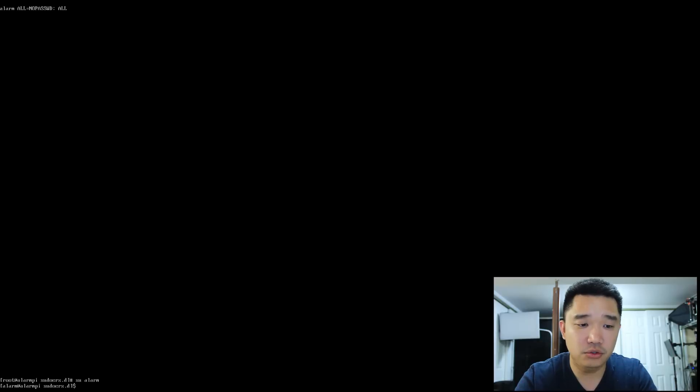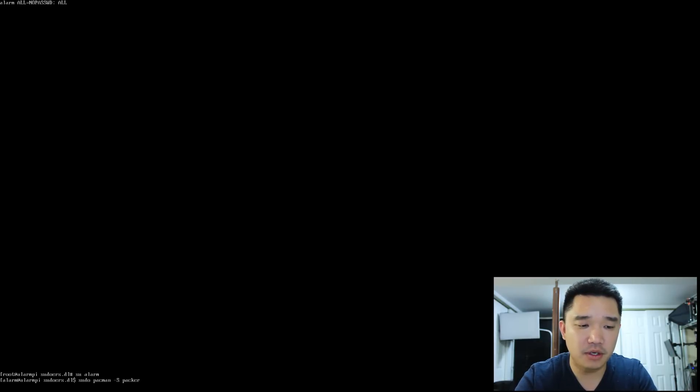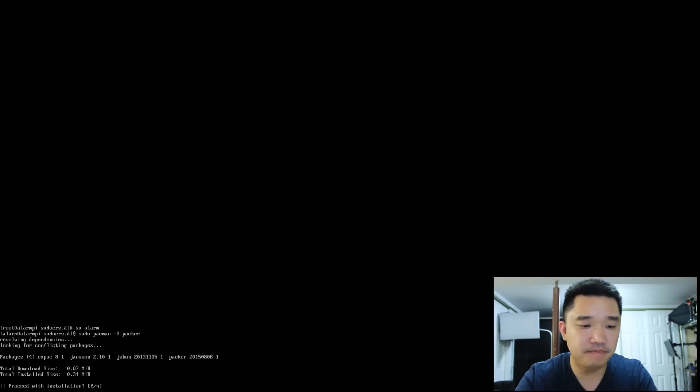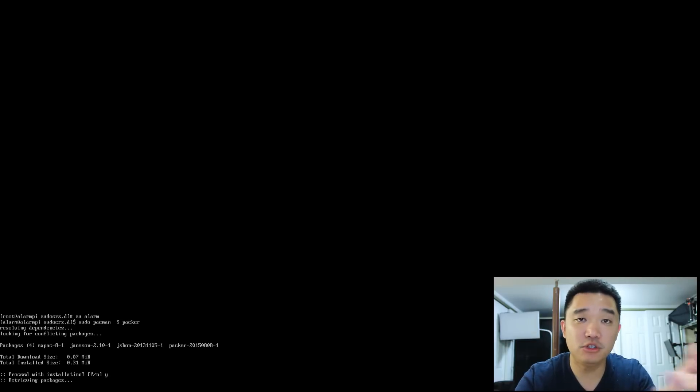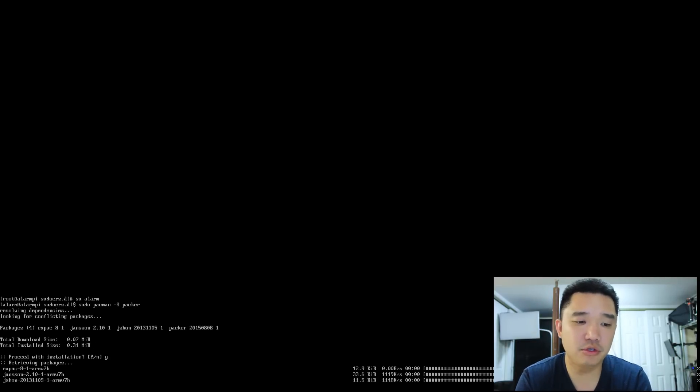And I could do sudo pacman, we're going to install packer. Let's see if that works. There you go. Gave me super user privileges.